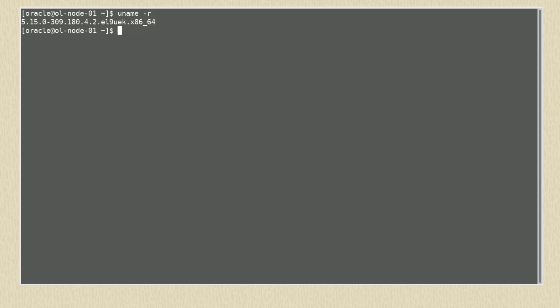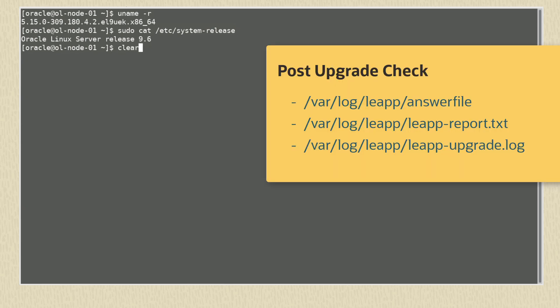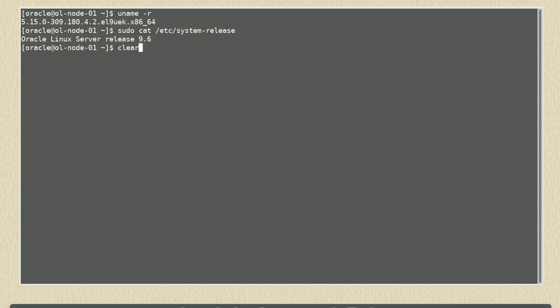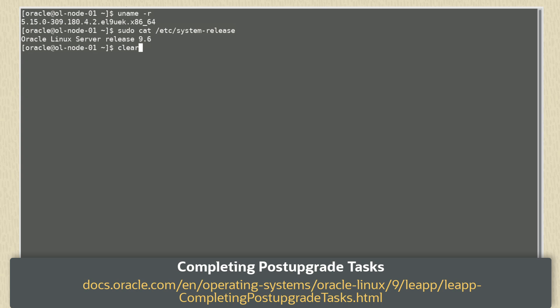When the reboot is complete, we can log in again. We check the kernel version and see it's now EL9 and verify the new Oracle Linux 9 version is also used. The upgrade process also updates the answer file, leap-report.txt, and creates a leap-upgrade.log file. These should be examined as they may include post-upgrade recommendations. Following the upgrade, it is important to ensure that the upgraded system remains in a supported state. For information and guidance, see the post-upgrade information section of the Leap documentation.